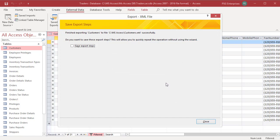Export is complete and save import steps dialog box appears. You can save the details of the operation for future use. Click on close.